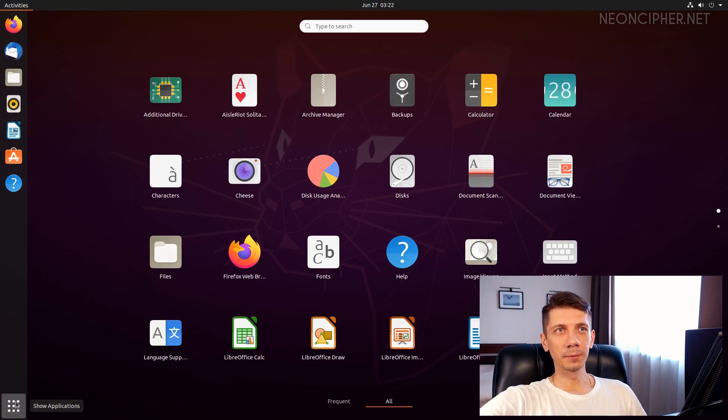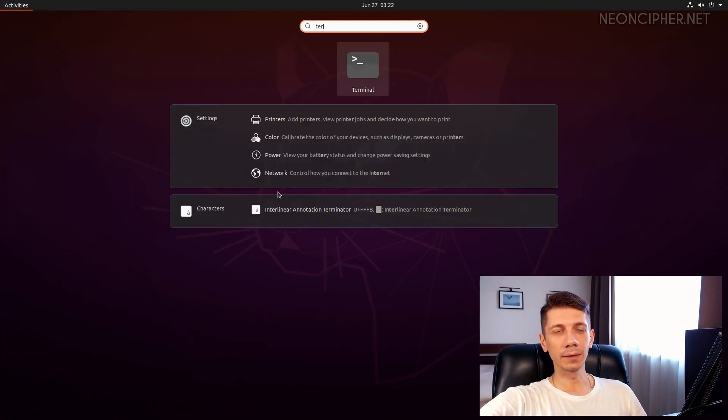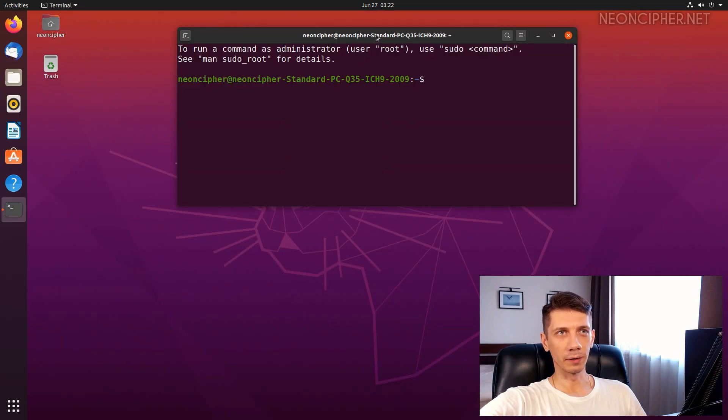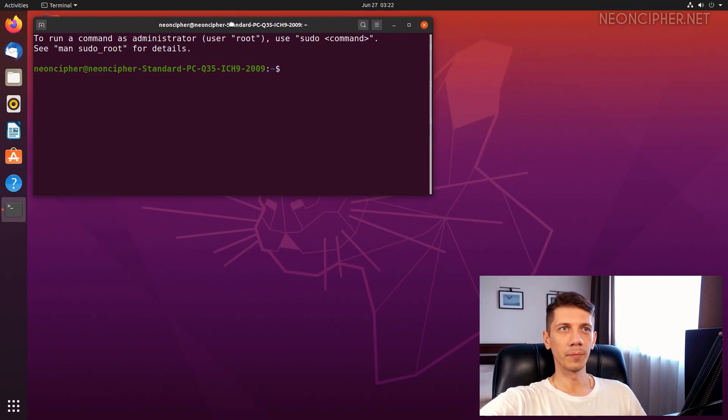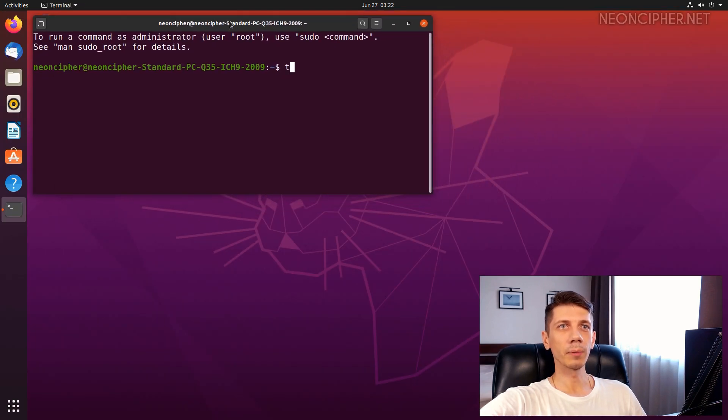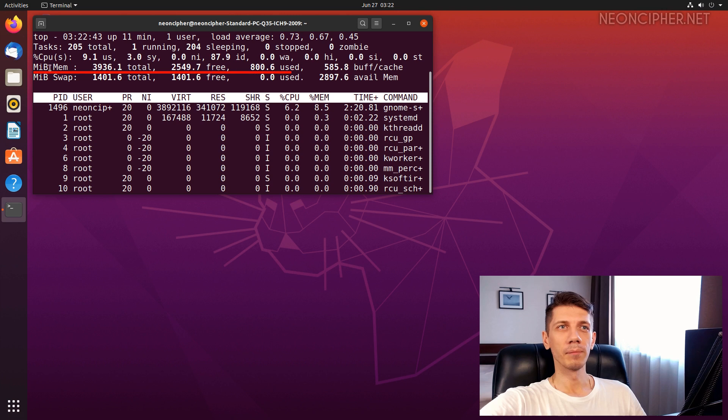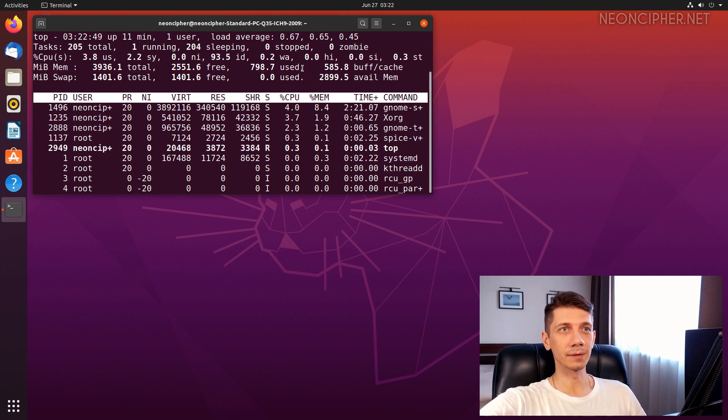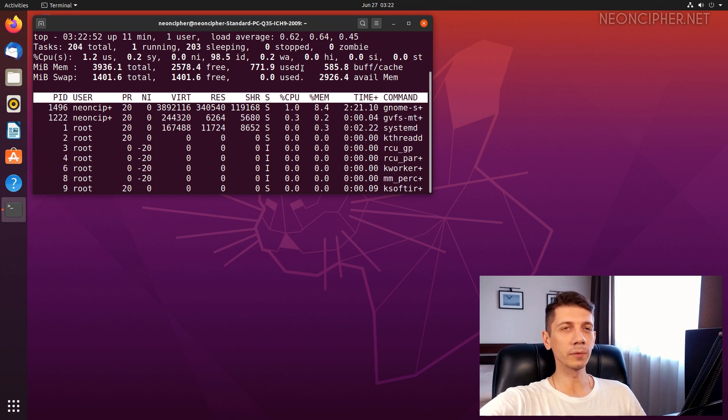Okay, it's time for Ubuntu. I have the latest LTS version 20.04 here. Let's open the terminal and run top. Okay, we got the first interesting result. 800 megabytes! Ubuntu occupies almost twice as much as MX Linux.